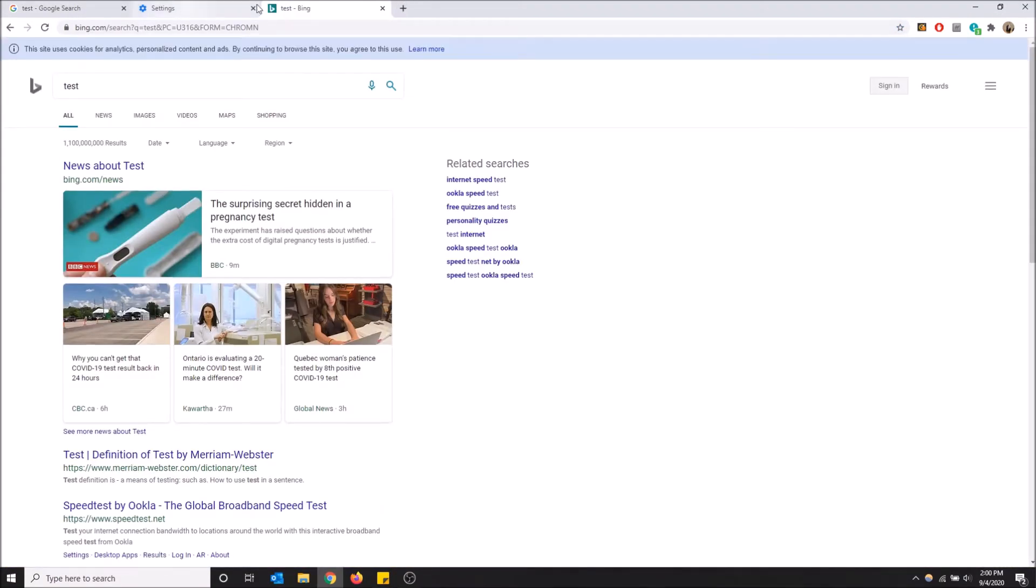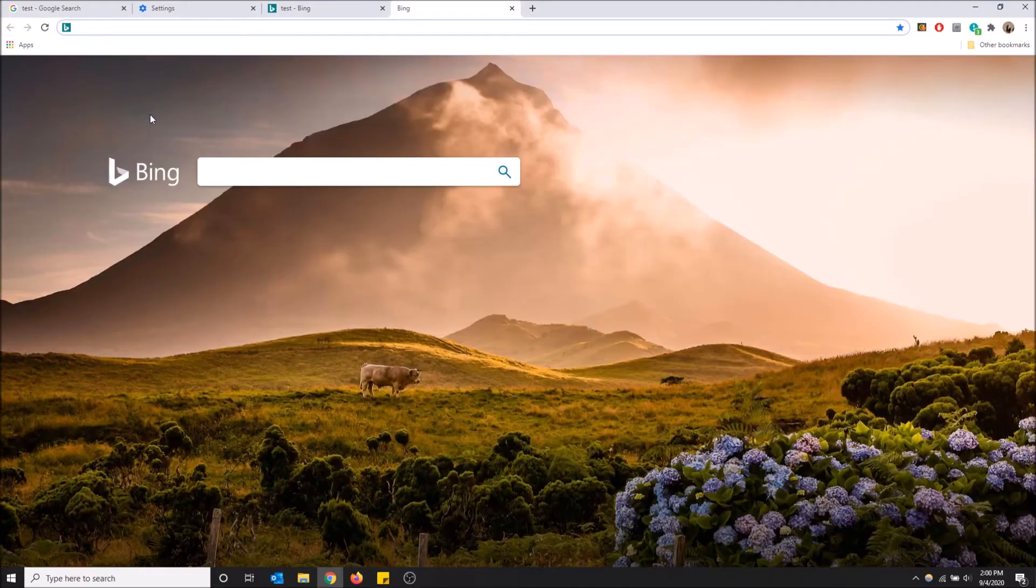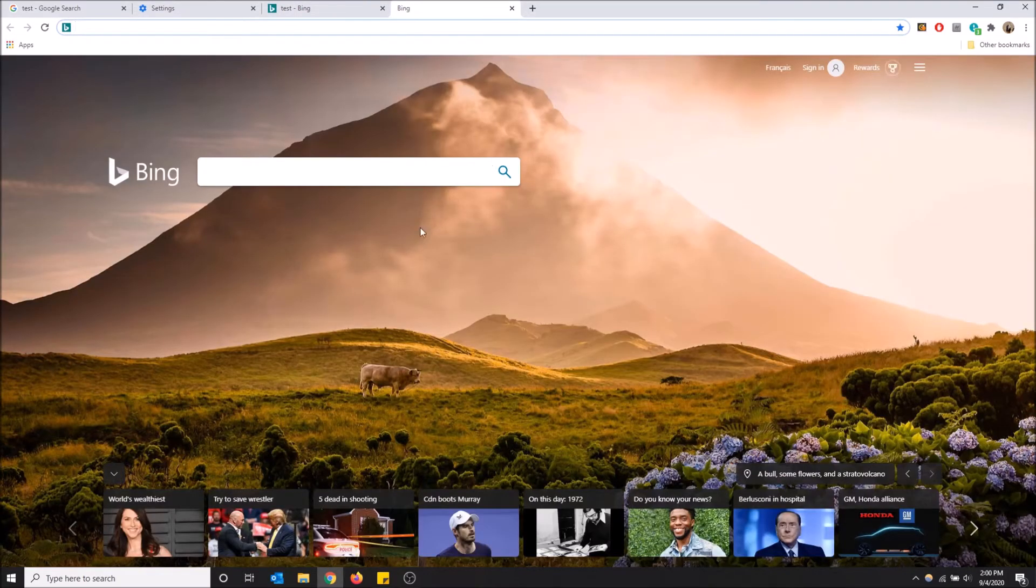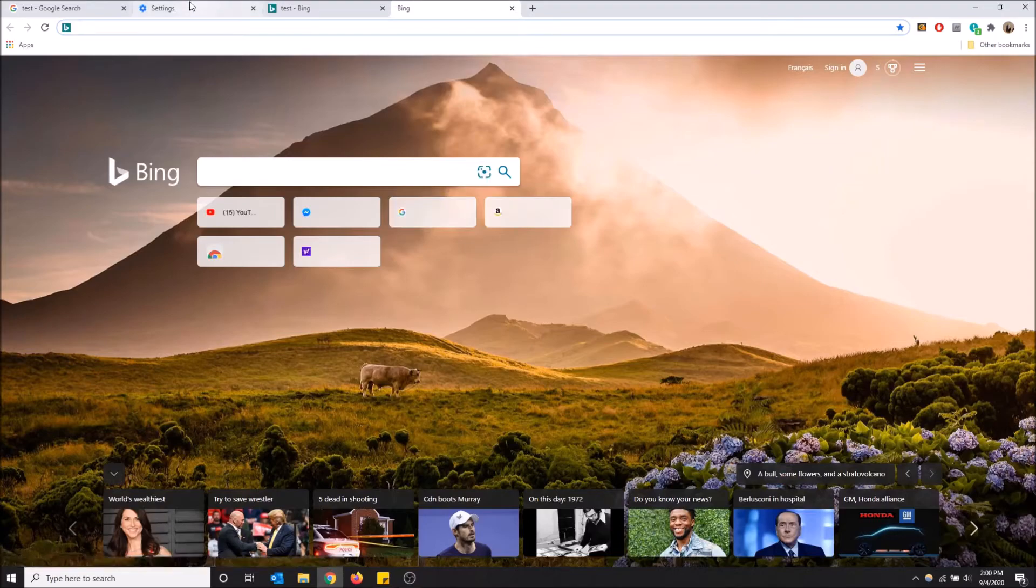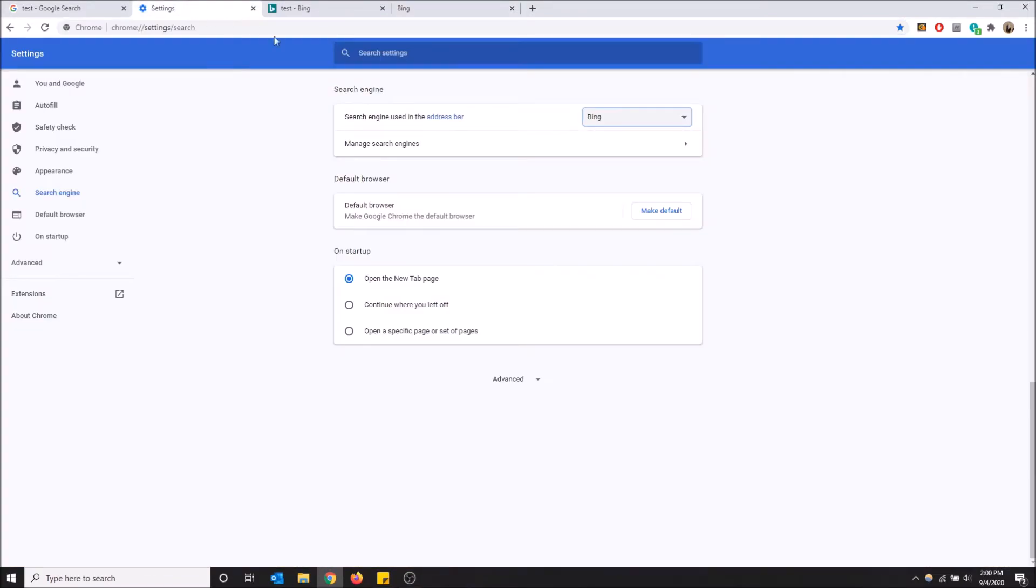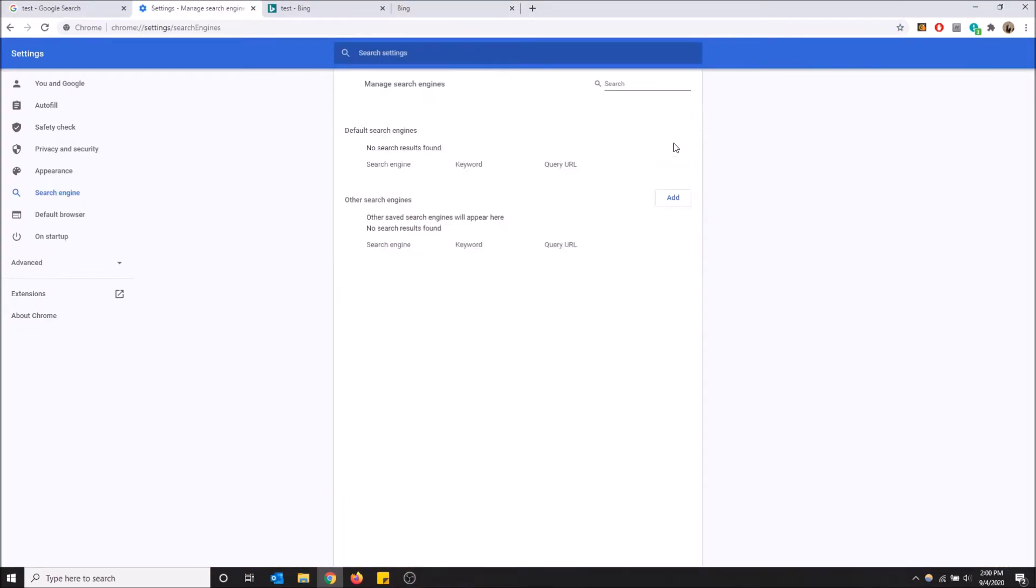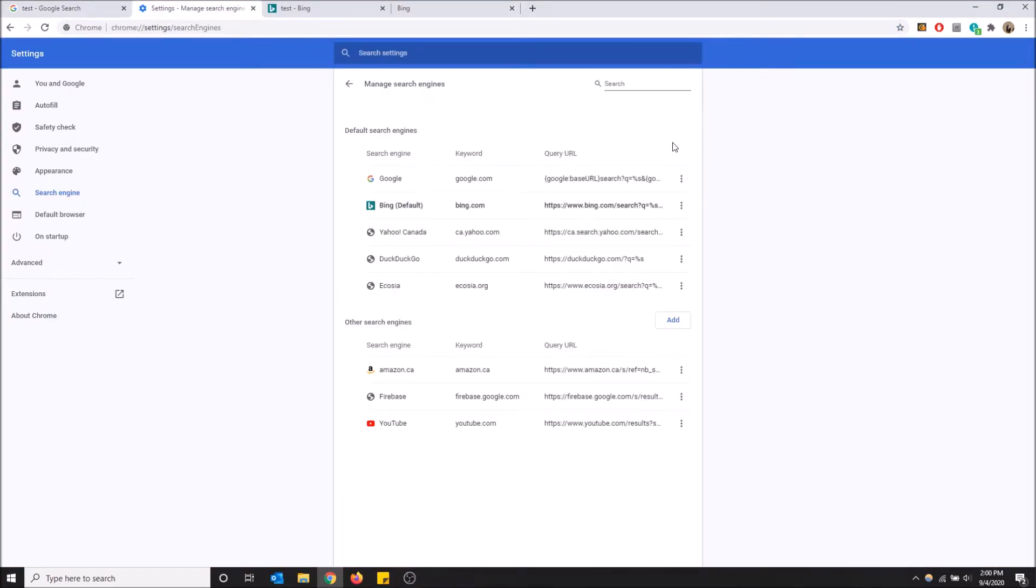And also when you open a new tab, you can see that it uses the Bing layout instead of the Google layout. So that's what happens when you change your default search engine. You can also manage your search engines here.